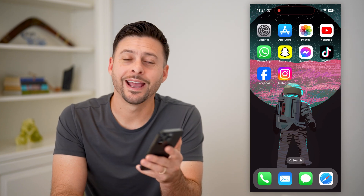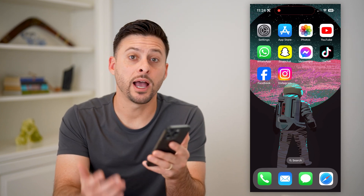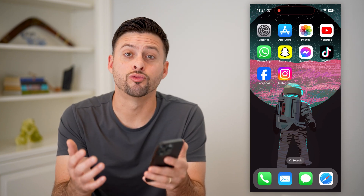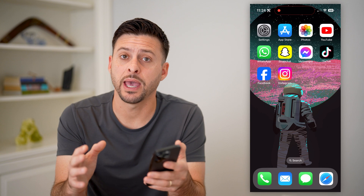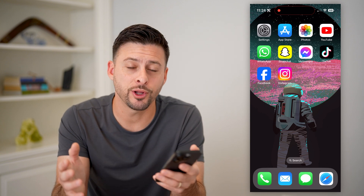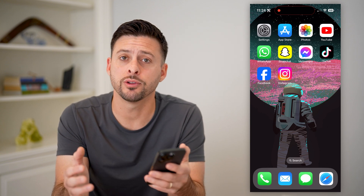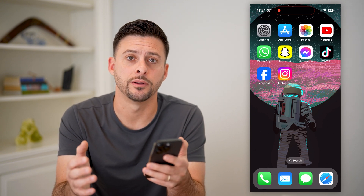Hey guys, Trevor here. In this video, I'm going to show you how to reactivate your Facebook page. It's pretty quick and easy, so let's jump right in.